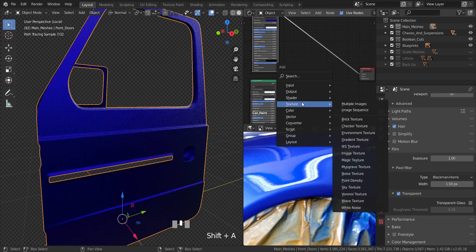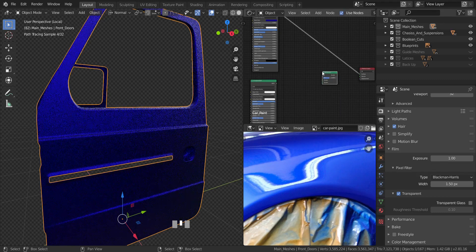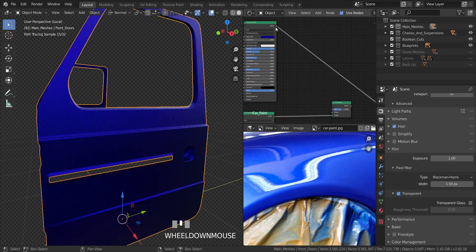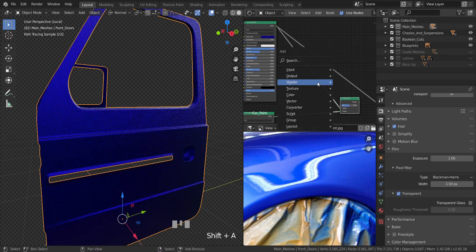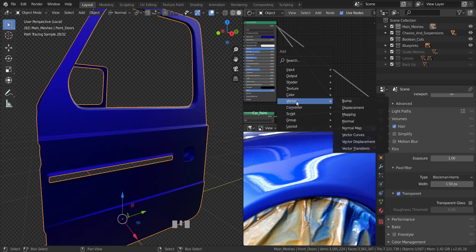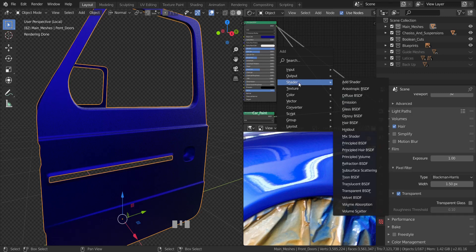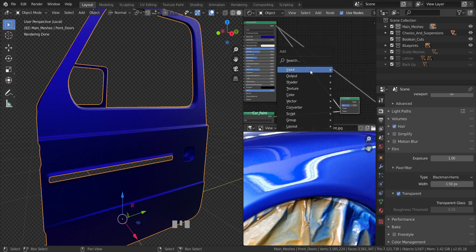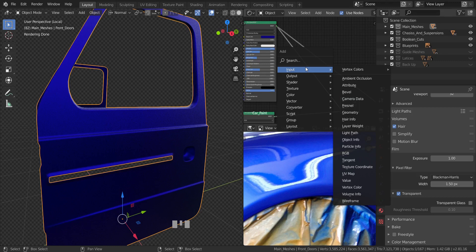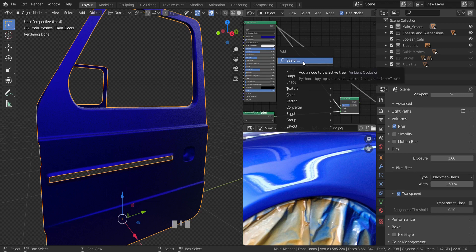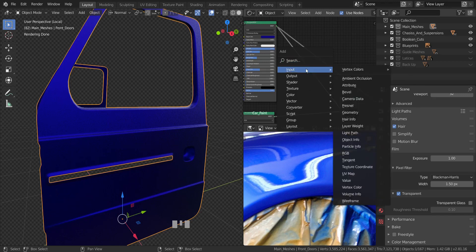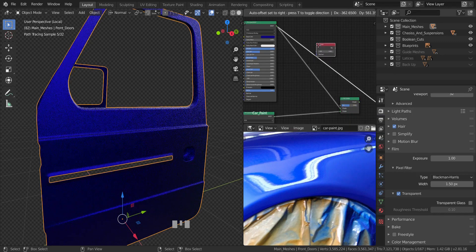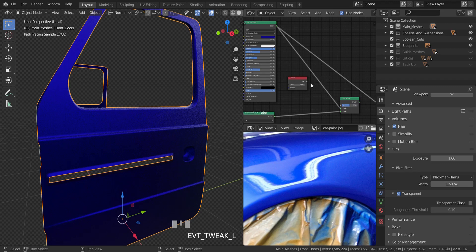Now I'm going to add in a Mix Shader. Go into the shader section and add in a Mix Shader, then set the two principled BSDFs into it. I'm going to control the factor with a Fresnel node. You can find it under Input — anytime you're looking for a node and can't find it, just click the search. So hover your mouse over Input, find the Fresnel node, and plug it into the factor of the Mix Shader.